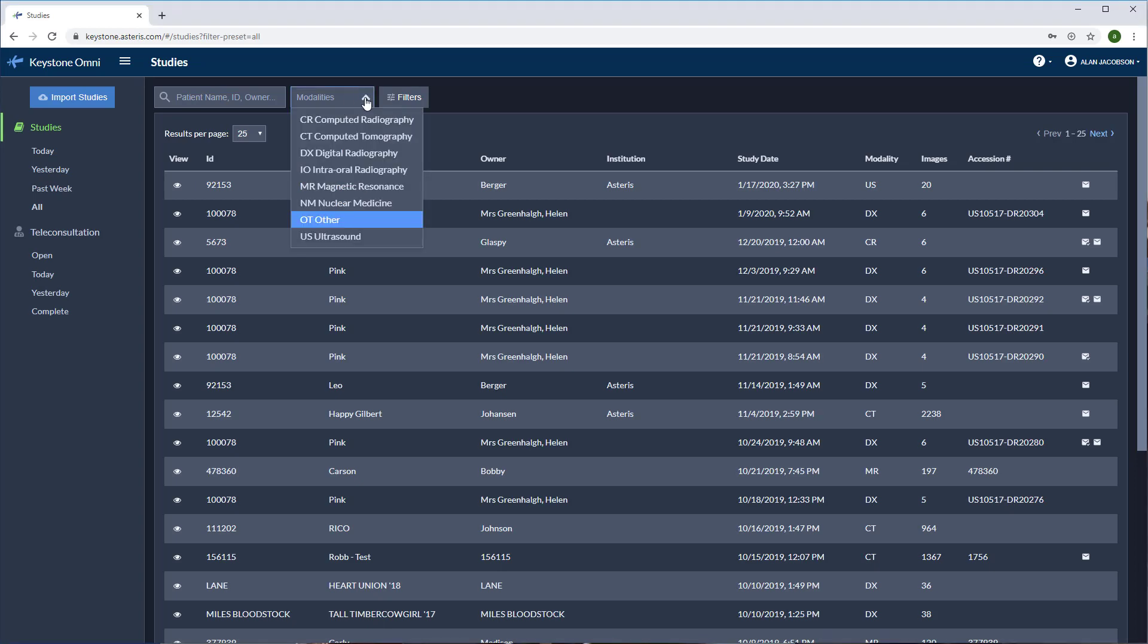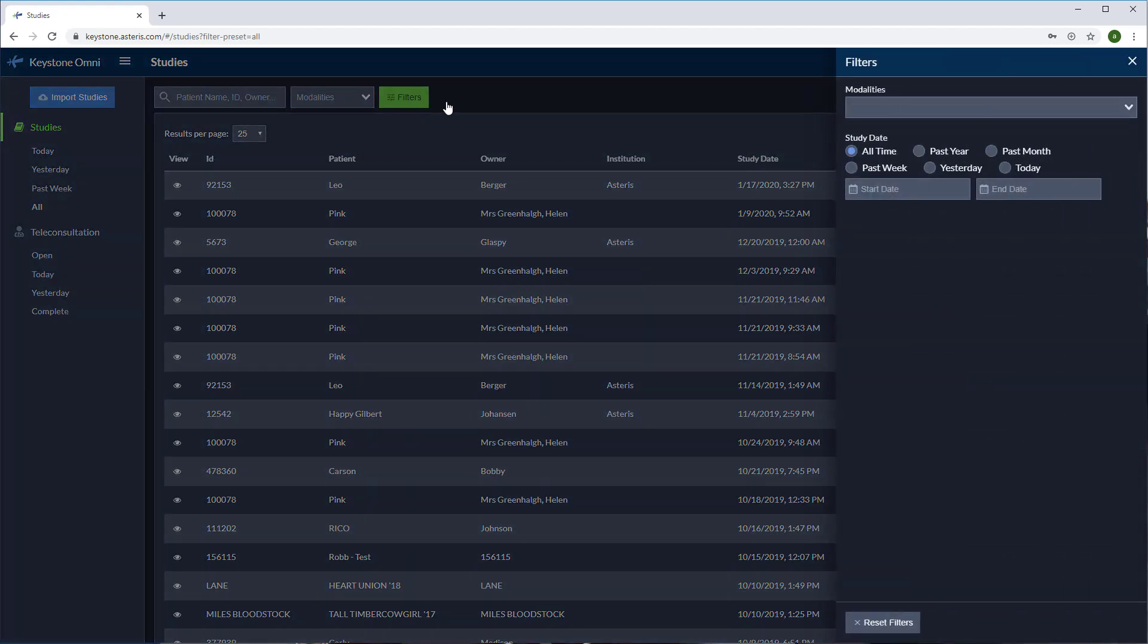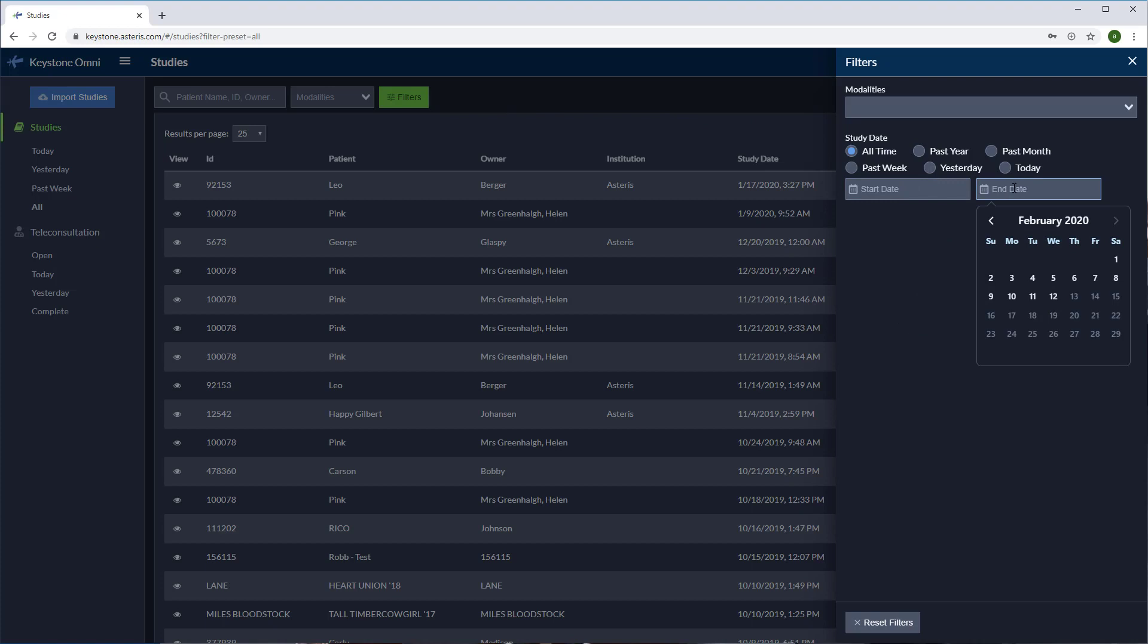You can also filter by modality. Select the filter icon if you're looking for a specific date range. Enter in your dates to narrow down your search and even filter by modality.